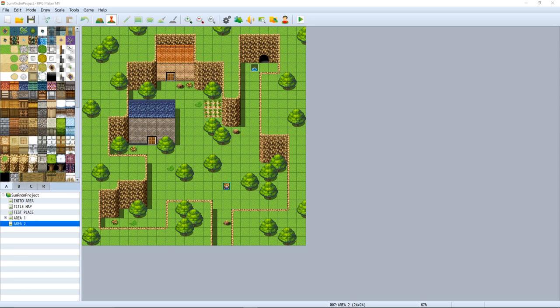HUDMAKER, an in-game tool for making your very own heads-up display within your RPG Maker MV game within a short amount of time.